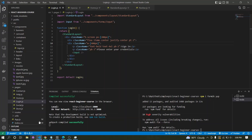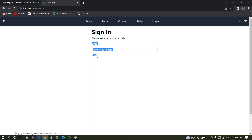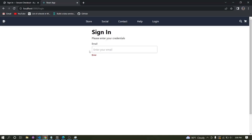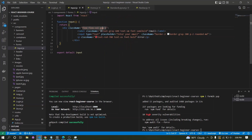Right now my focus is not to do those authentications but to create this input component in a more modularized way. So let's go to this input component and make it more reusable.